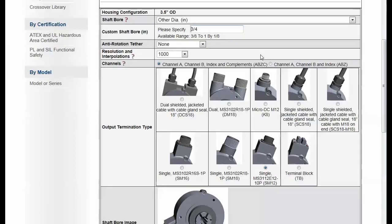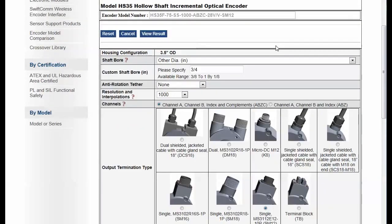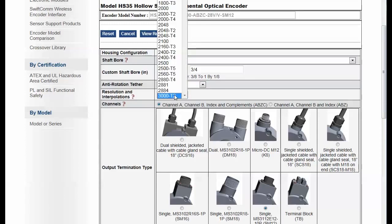Now I also can make selections for anti-rotation tether resolutions. Notice also here that I'm building a part number based on the selections that I make.